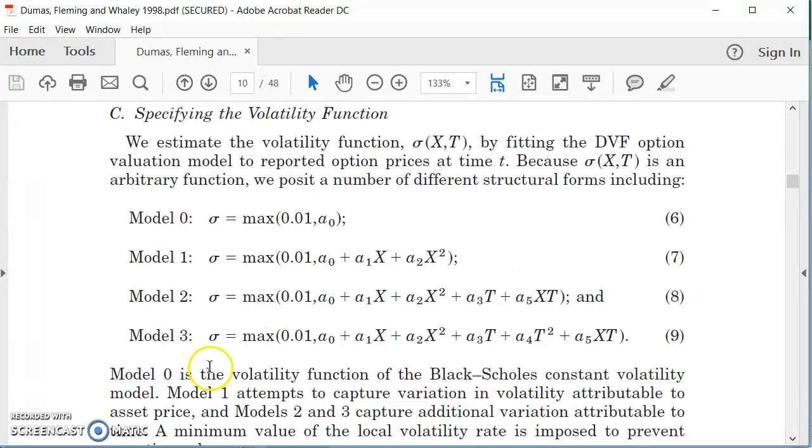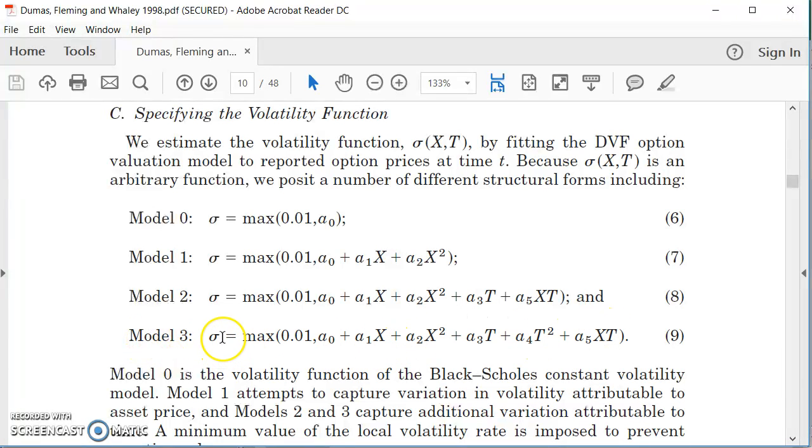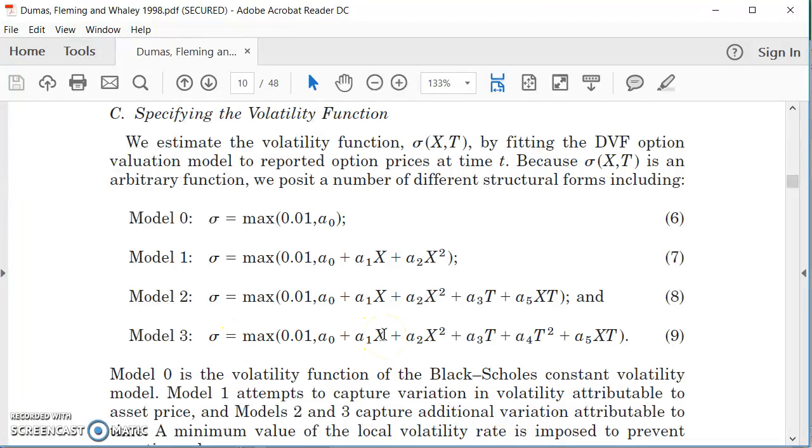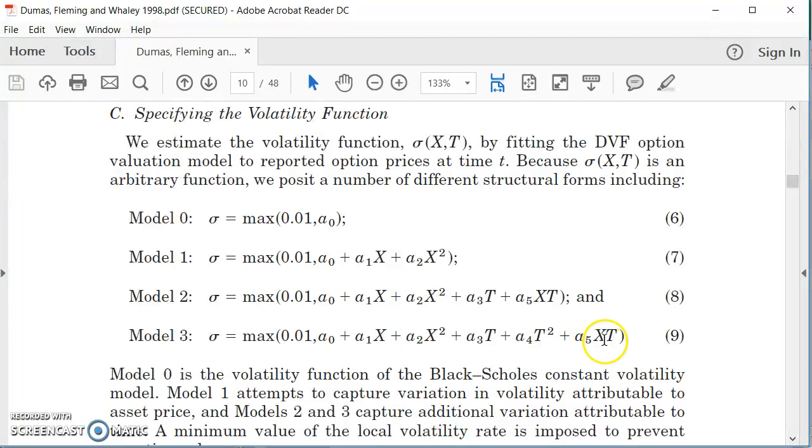So one of the functions I will investigate here is relating implied volatility to a constant, the exercise of the option, the exercise squared, the maturity of the option, maturity squared, and the product of the exercise and the maturity.